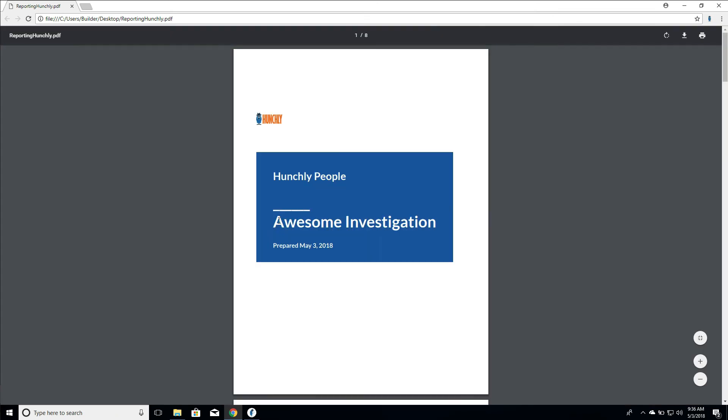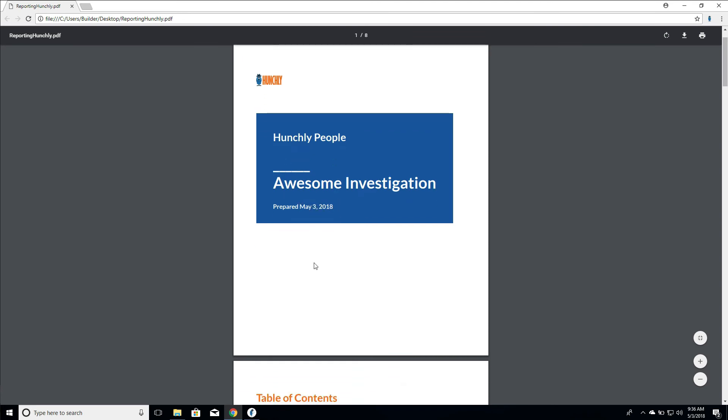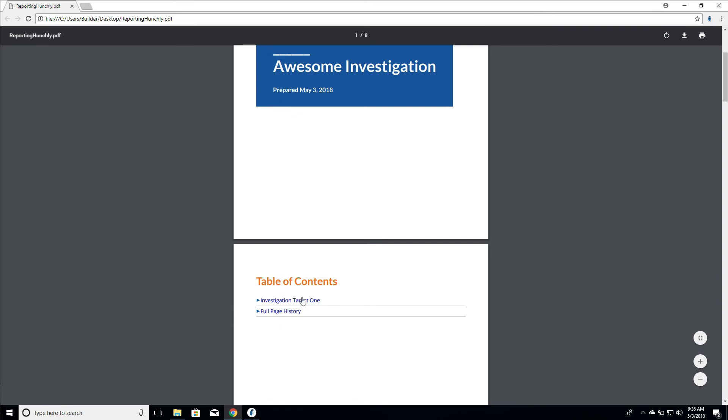This is the report. We can see who did the report, the title of the report, our logo is up here. Again, in a perfect world I would change this logo to be more square or at least a bit larger. We can see the prepared date of when the report was actually prepared. We have a table of contents, so if we click on Investigation Target One, we can see our text content that we wrote is up here.